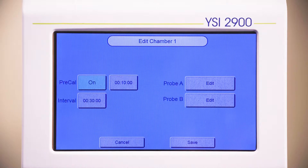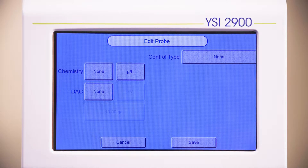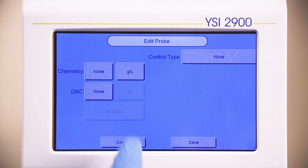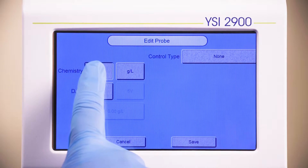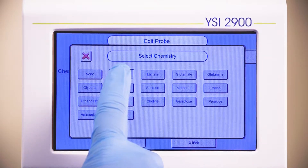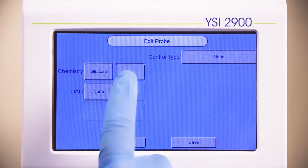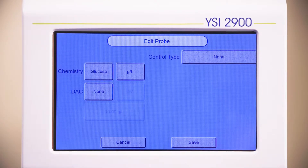Select Edit for Probe A. You can set multiple probes with different parameters. The probe settings are routines that you can set up, save, and run any time. Select the chemistry that you would like to monitor. For this setup, we will select Glucose. Select the units for measurement. The analog output, or DAC, is set to None by default.